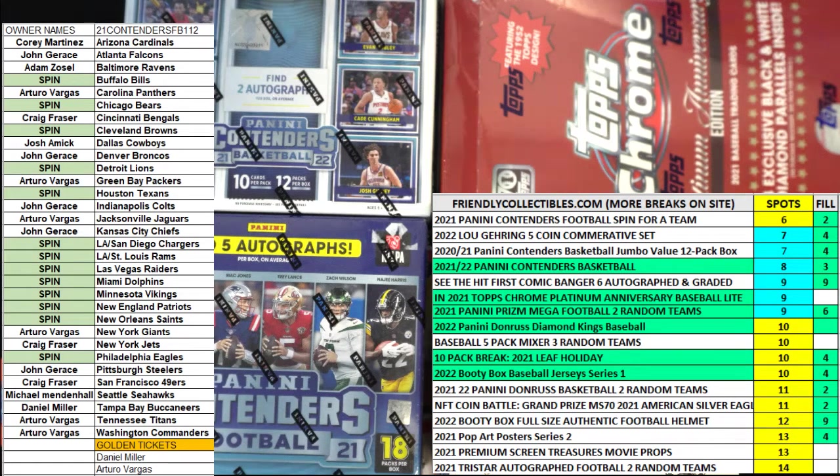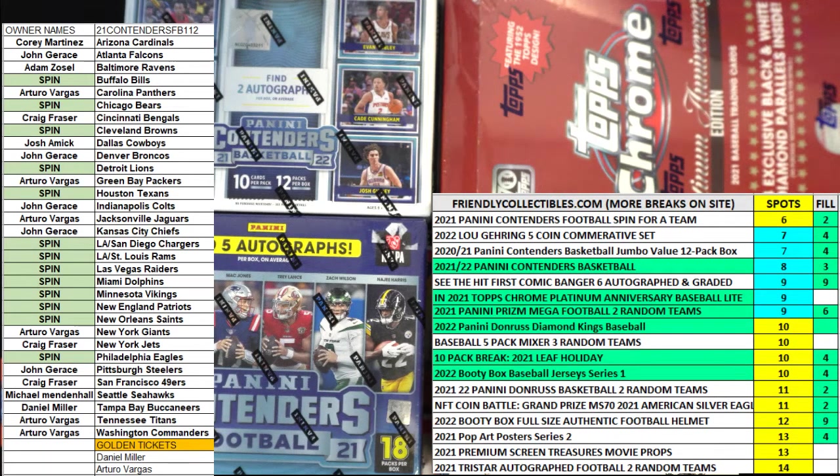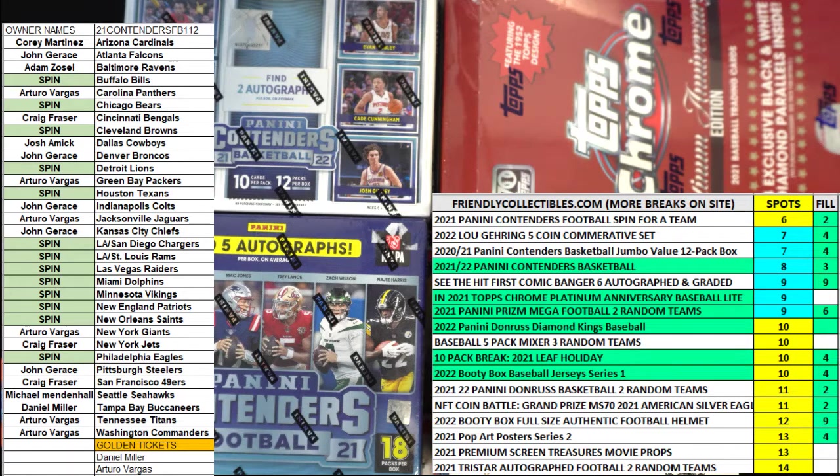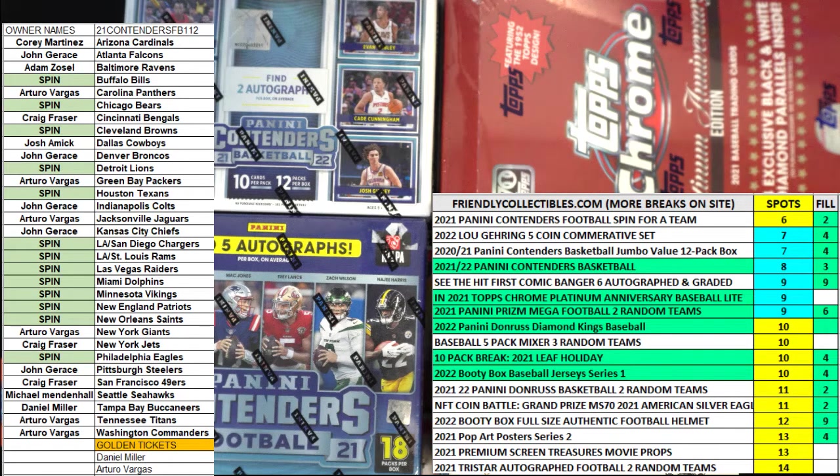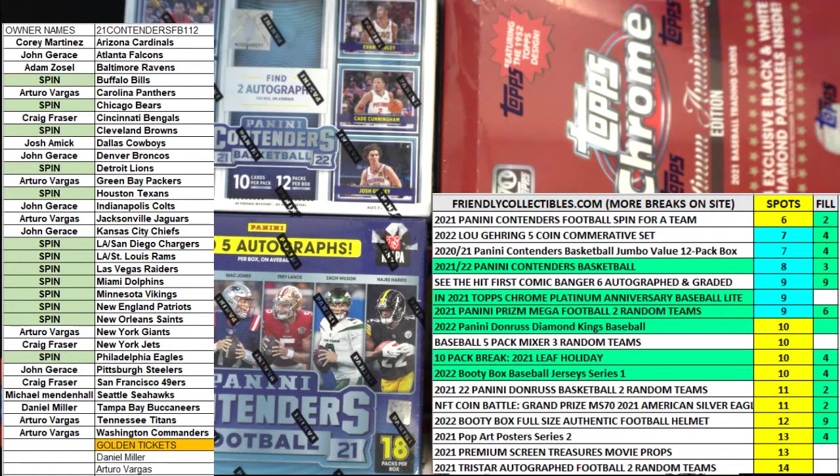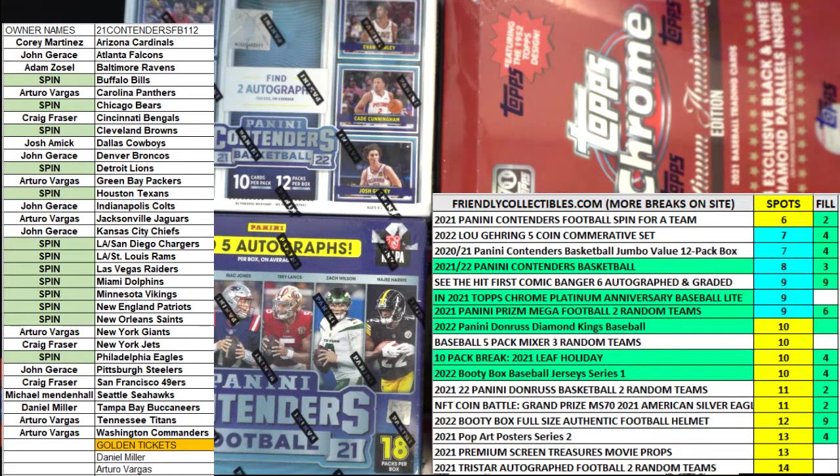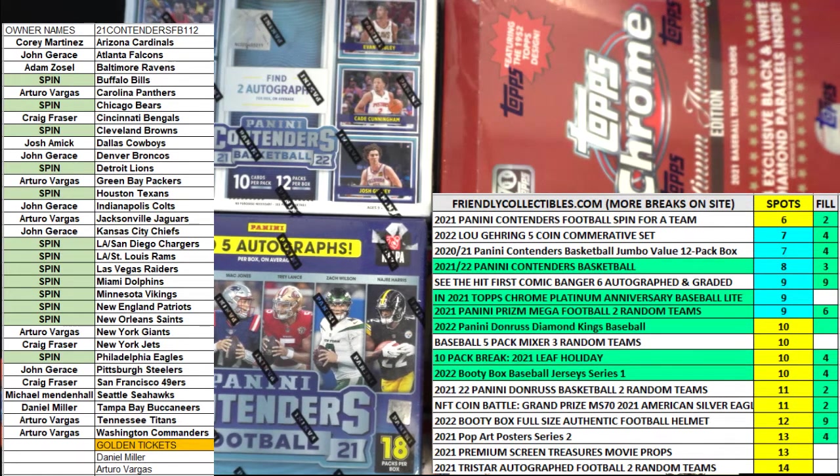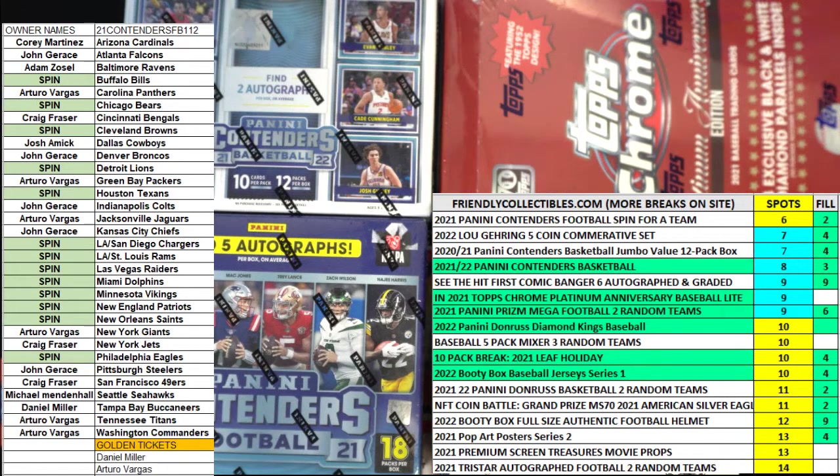Gonna run spins here for Contenders Football, which is currently at six left in box 112. So good luck. I'm going in order, obviously, the orders came in. So John G has two, Corey M has one, and then Bob P.